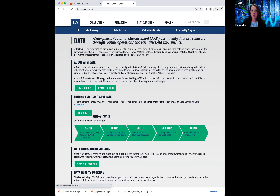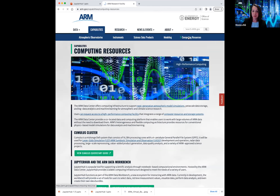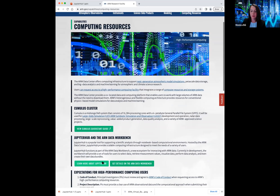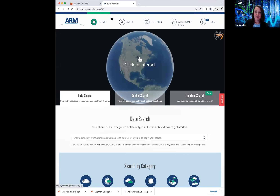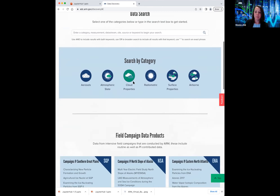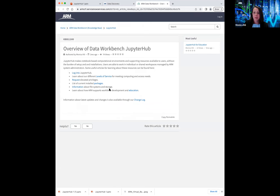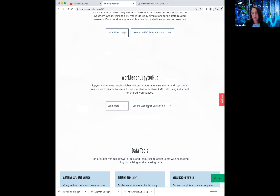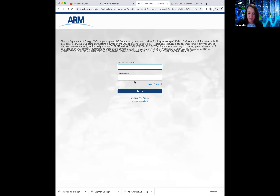I'm going to start off by showing you: if you are on ARM's homepage and you wanted to go to JupyterHub, you could go to Capabilities, then Computing Resources, and then click on 'Learn more about JupyterHub.' That will take you to our knowledge base and show you how to log in. The other way you could navigate to this is going to our data discovery interface and scrolling down to the bottom, where you will see information about Workbench JupyterHub. Pretty much everything covered today will be available in the knowledge base. We're going to go ahead and use Workbench JupyterHub — all I have to do is sign in with an ARM account.